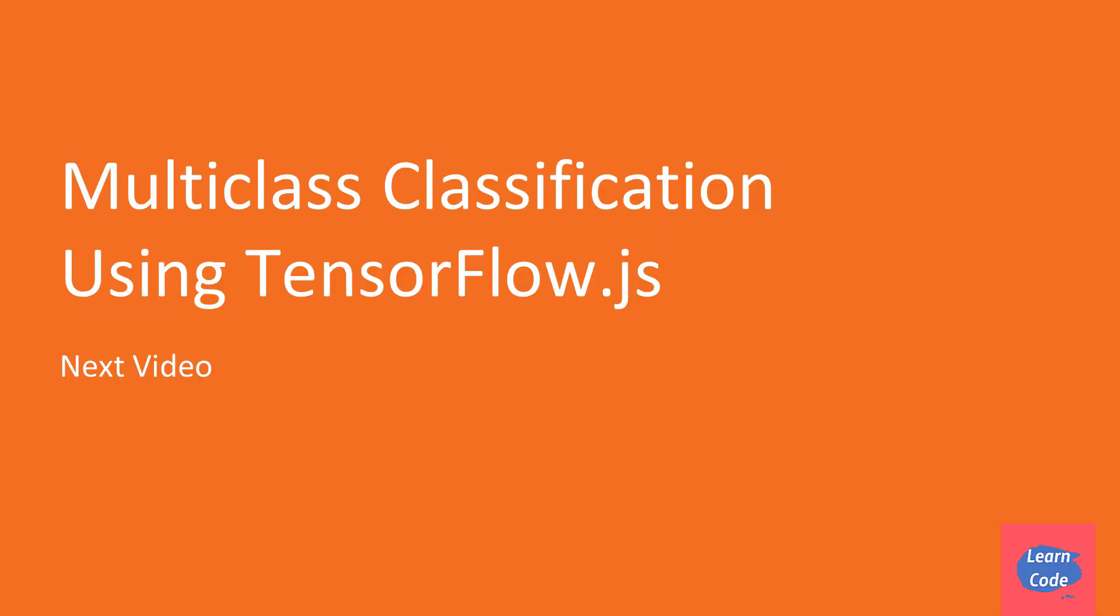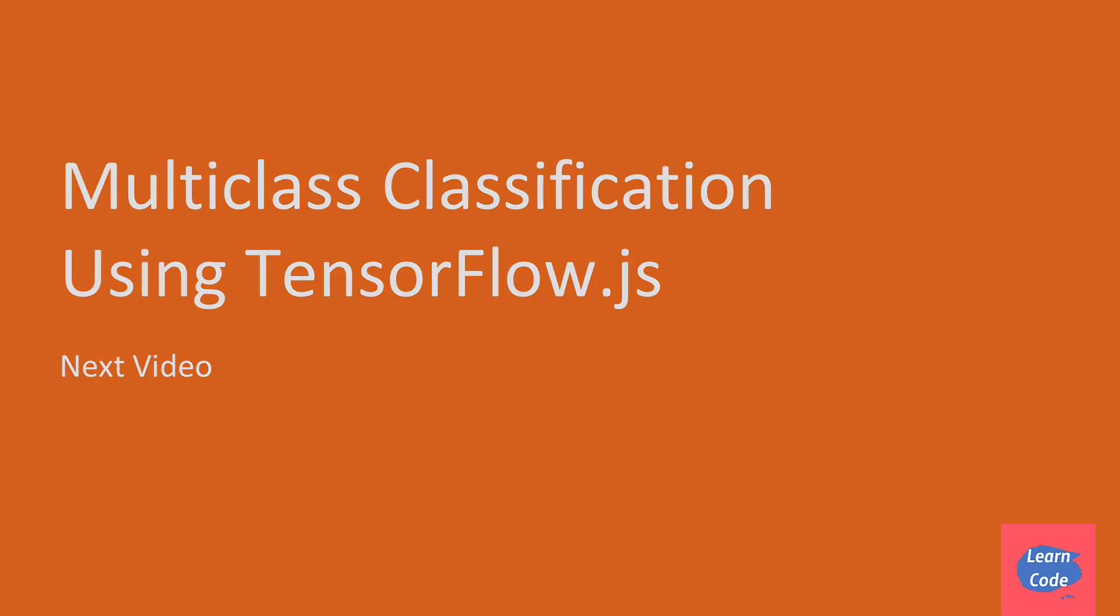In this video, we learned about TensorFlow.js. In the next video, multi-class classification using TensorFlow.js, we'll be using TensorFlow.js to build a multi-class classifier. So I'll see you in the next video. Thank you.